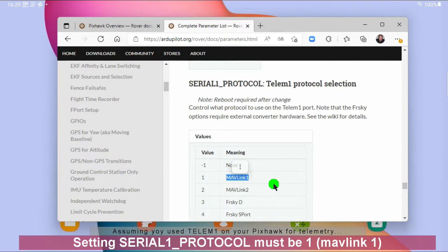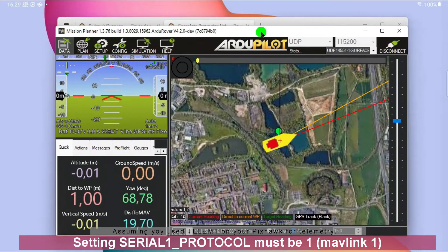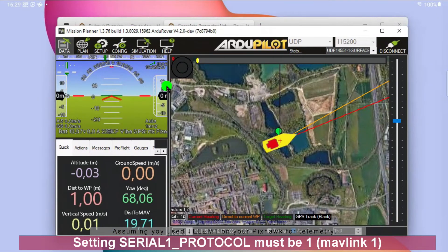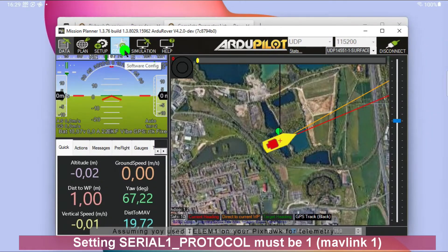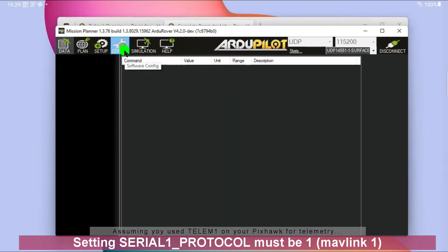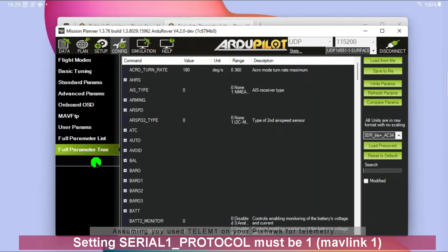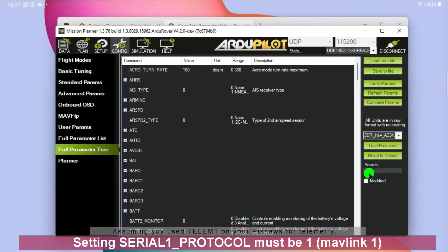And to check that, we can use Mission Planner, for instance. And in order to check for parameters, we go into the config screen. And wait a little. Right. So I'm going to use the full parameter tree here. And to get Serial 1 stuff, I just start typing Serial 1.